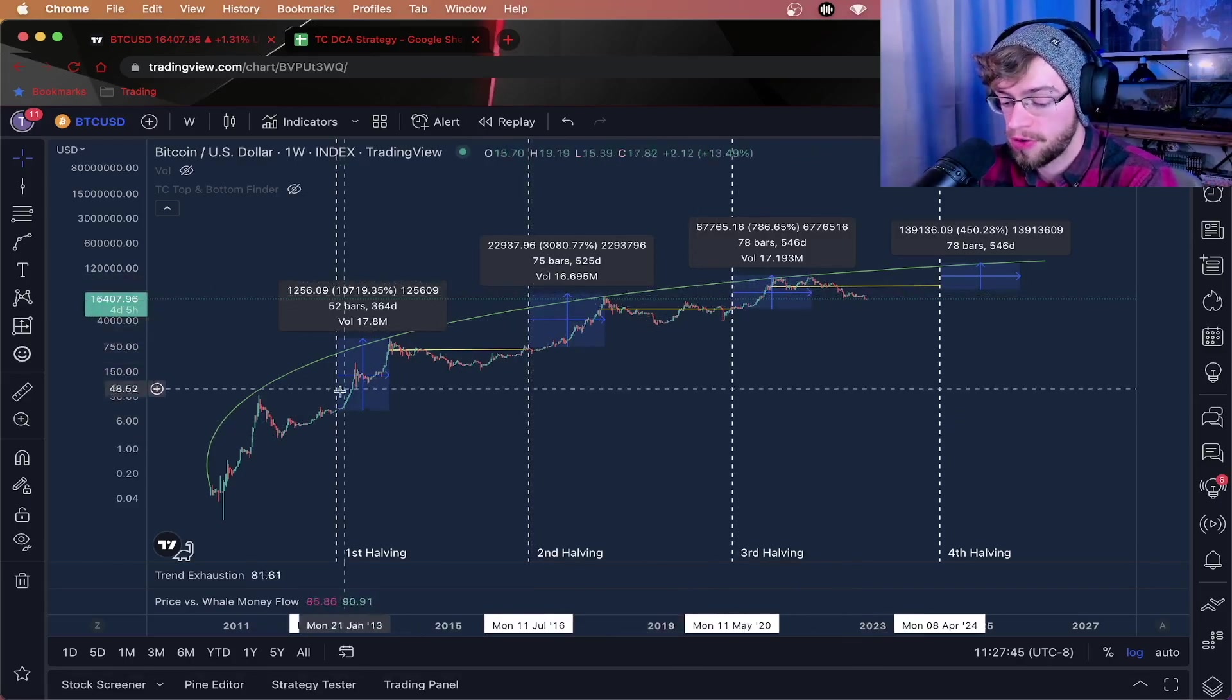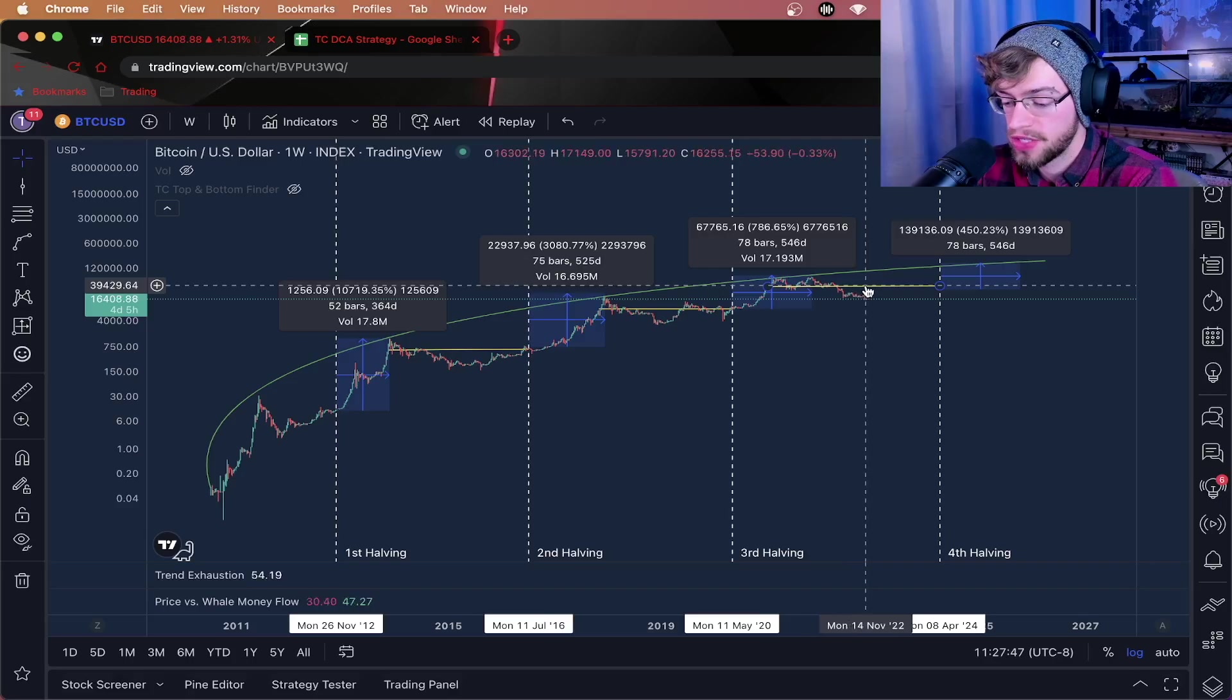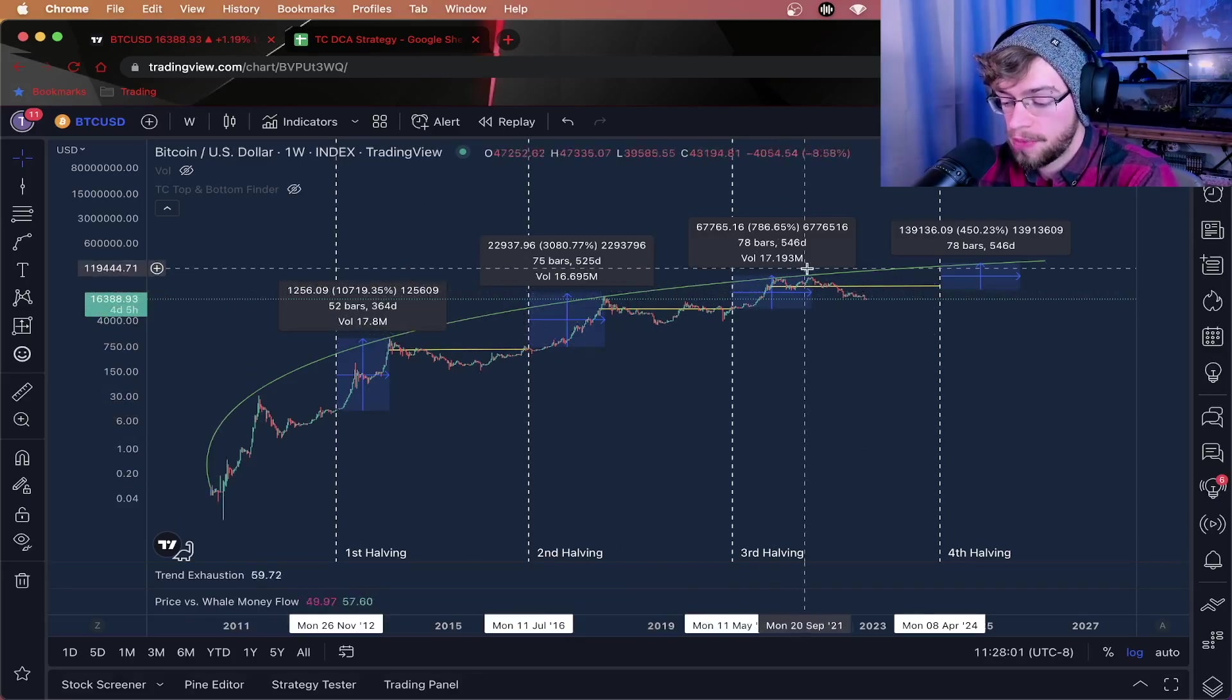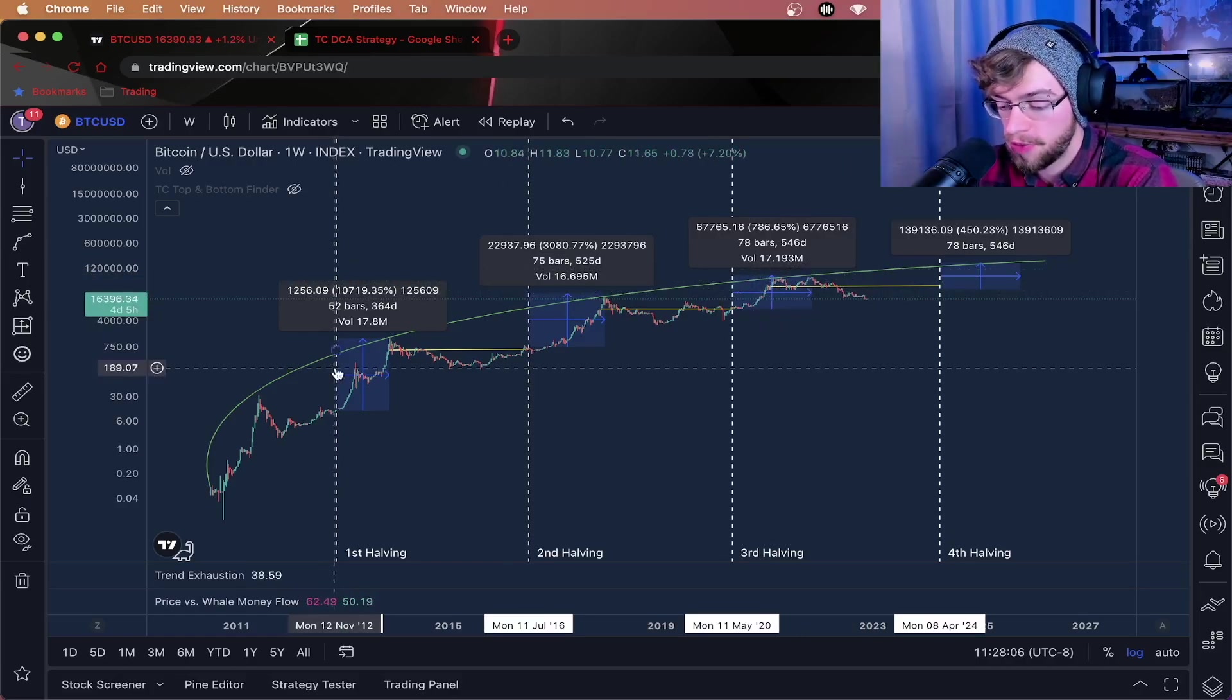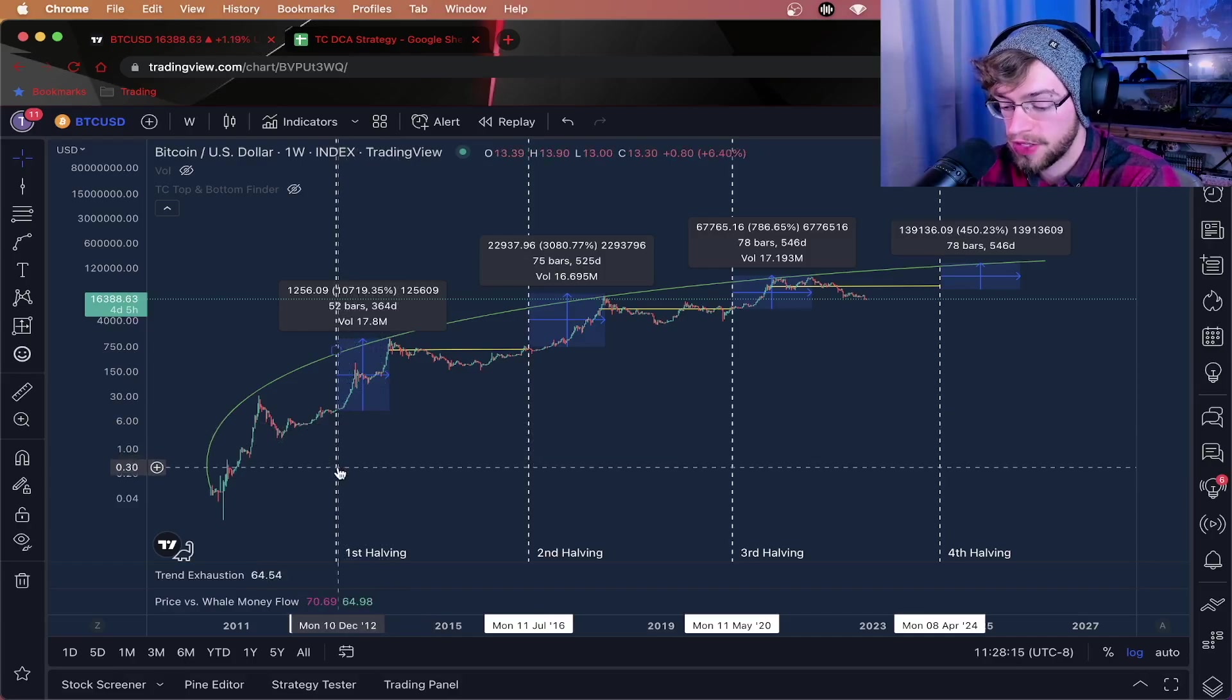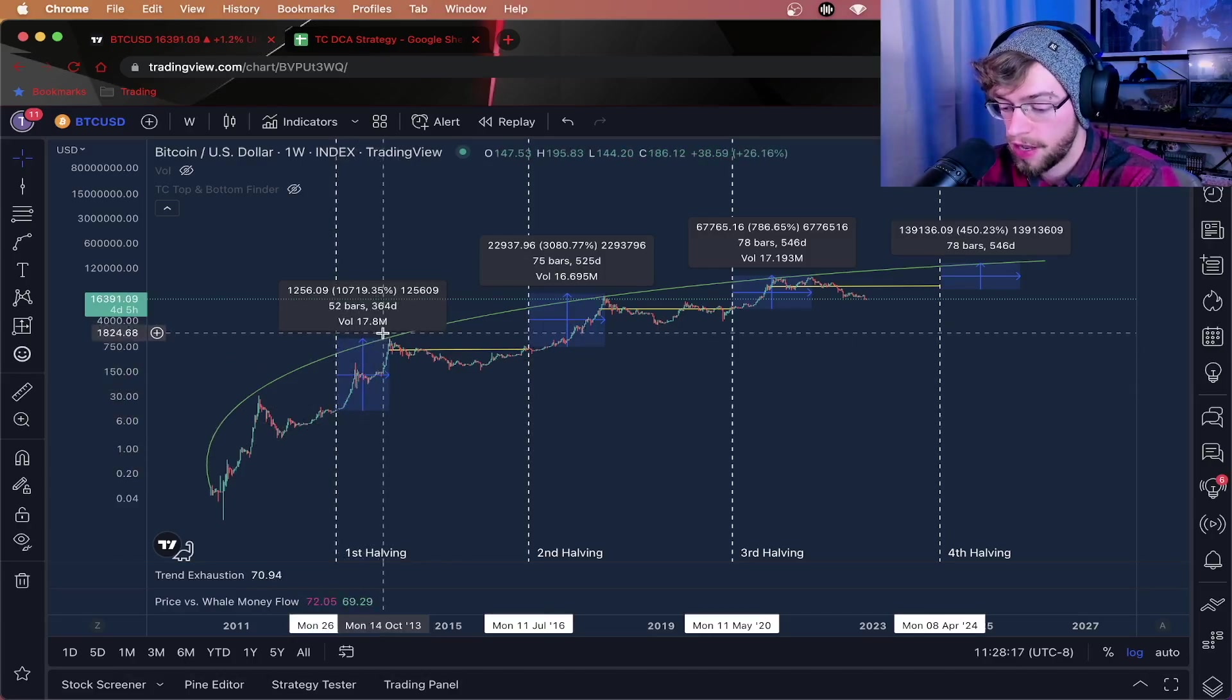And this is why it's important to pay attention to long-term investing. As you can see here, this green line hits the absolute top of each bull market. Each bull market also happens after a halving event. Literally immediately after halving events, we see a parabolic move up.